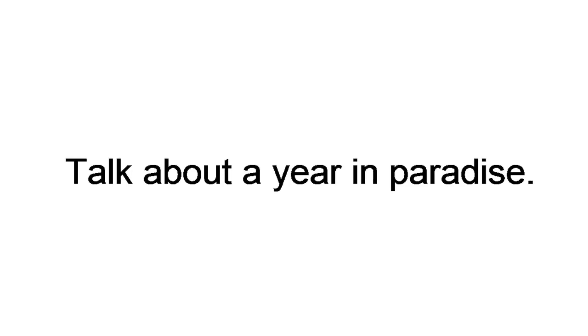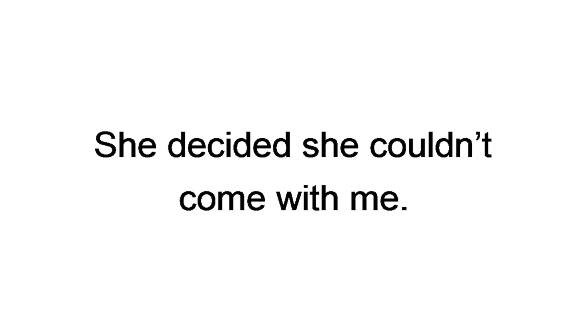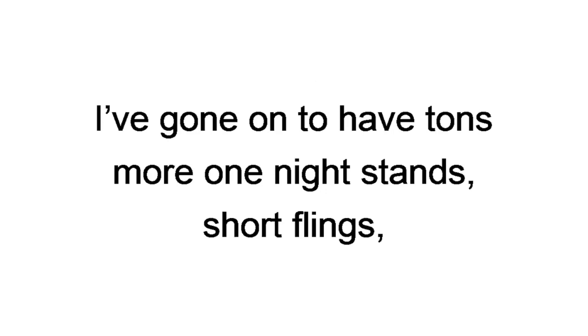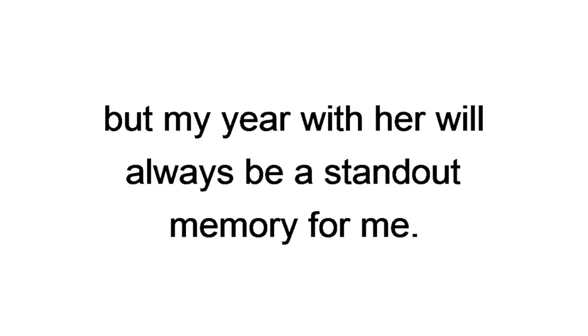Of course, all good things must come to an end. When I was ready to move on from Asia, she decided she couldn't come with me. I was heartbroken. But at the same time, I completely understood. We parted ways on very good terms. Our last night together was hands down the most debaucherous night of sex of my life. I've gone on to have tons more one-night stands, short flings, and different sexual experiences. But my year with her will always be a standout memory for me.